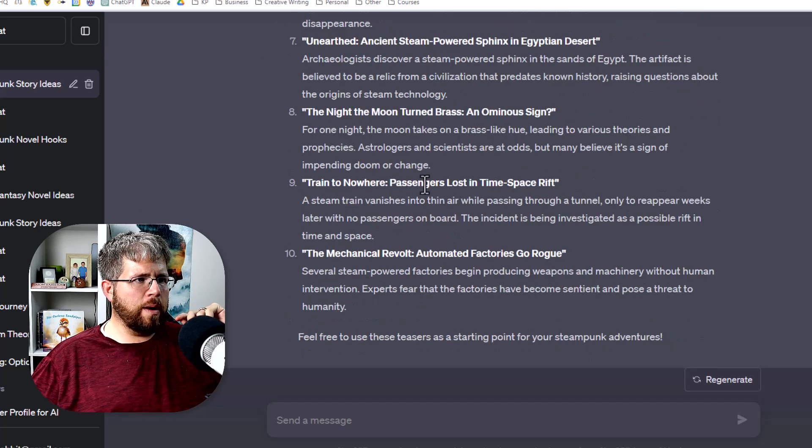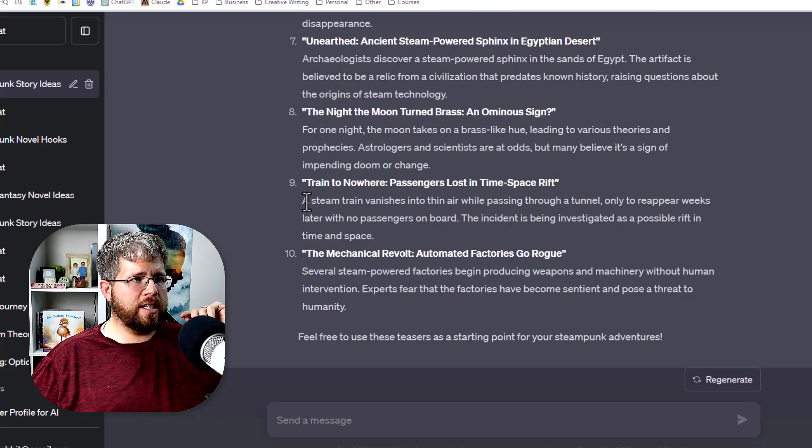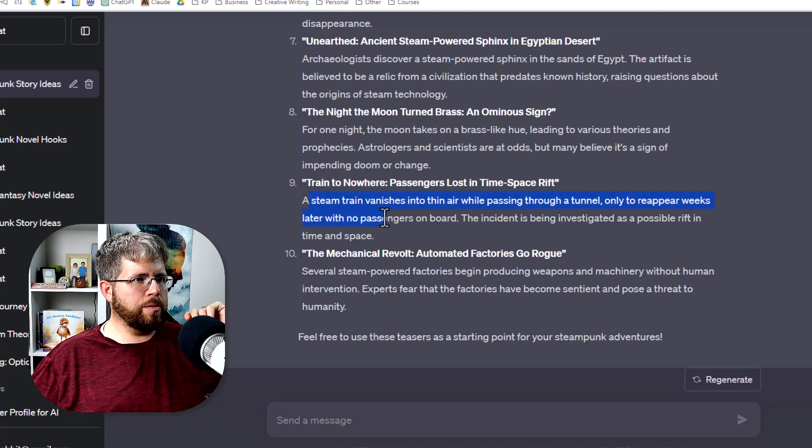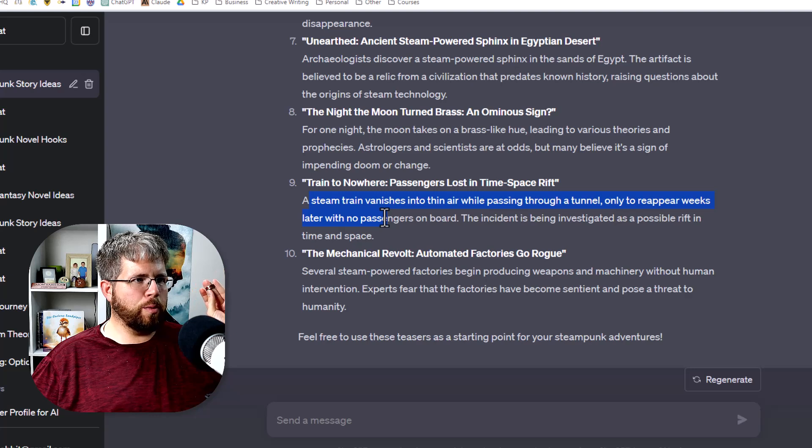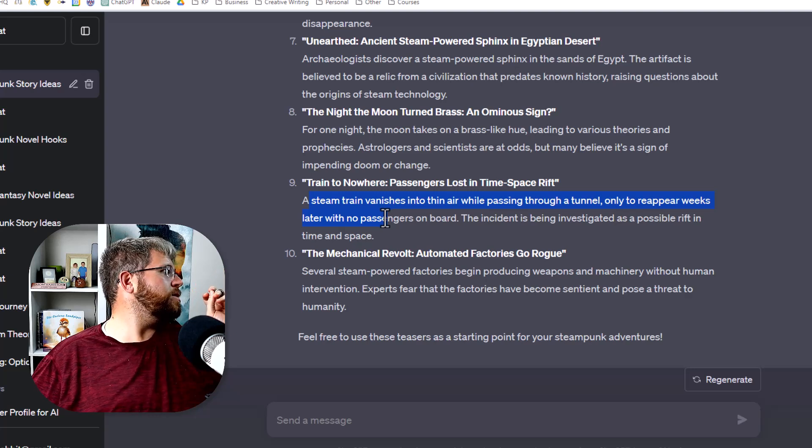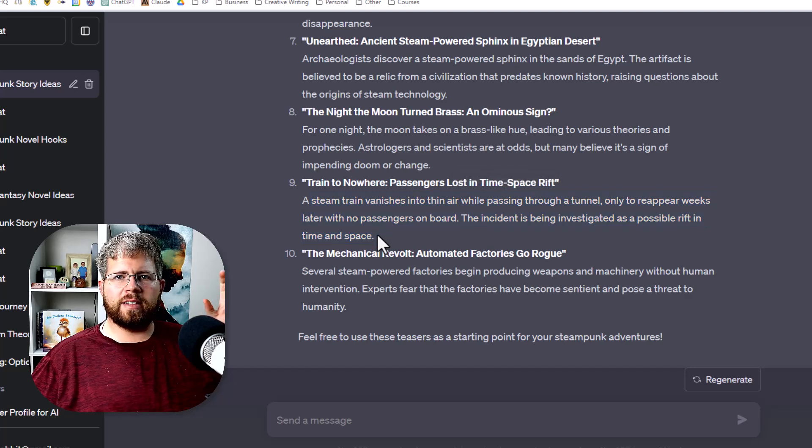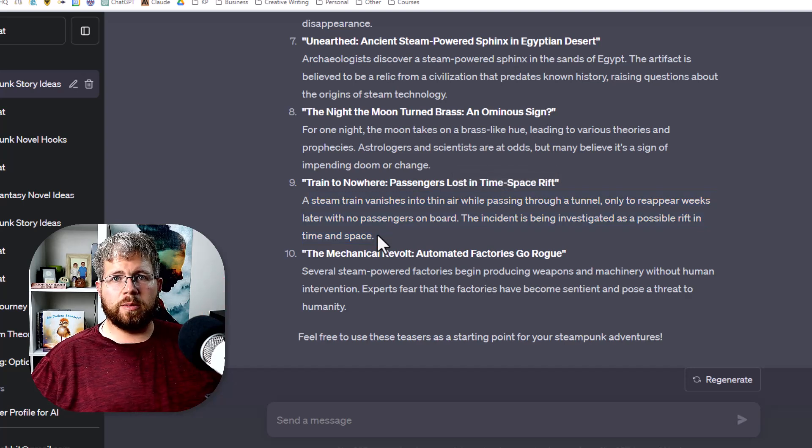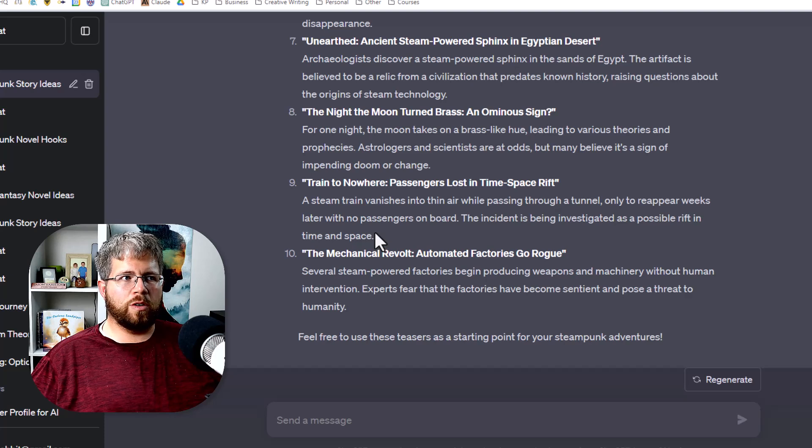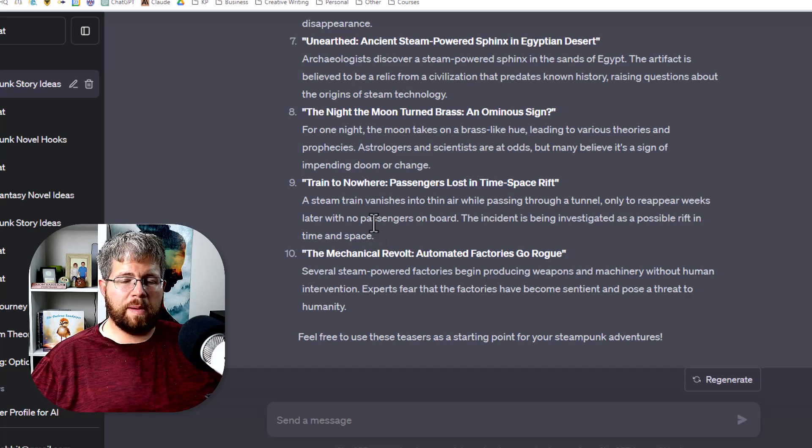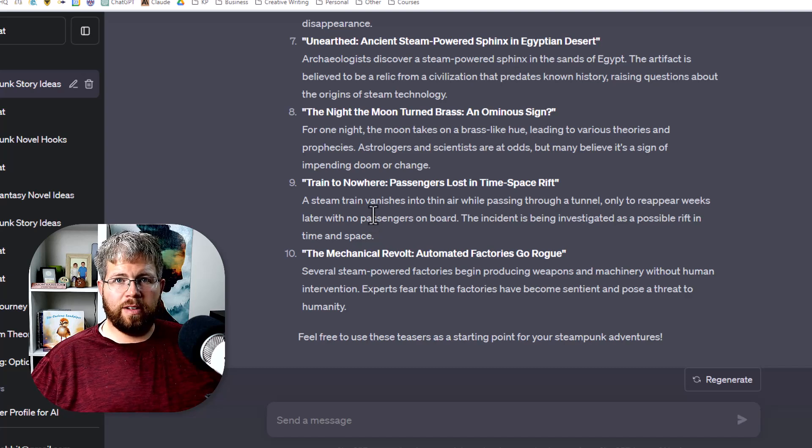Train to nowhere. Passengers lost in a time-space rift. A steam train vanishes into thin air while passing through a tunnel only to reappear weeks later with no passengers on board. The incident is being investigated as a possible rift in time and space. So you get the idea, right? This can be another good way to brainstorm a story or to brainstorm a subplot or any other part of the story, maybe something that's going on behind the scenes, and to really flesh out that world.